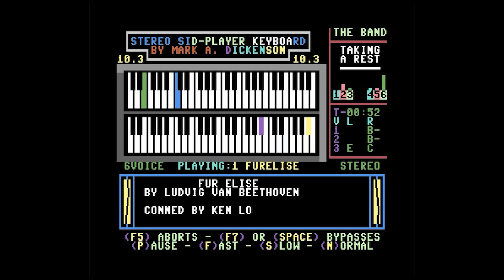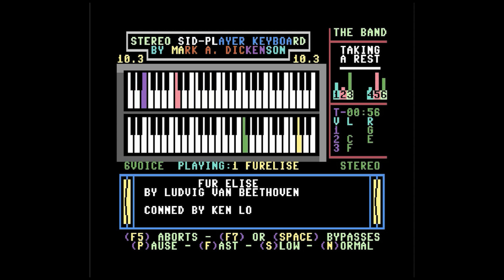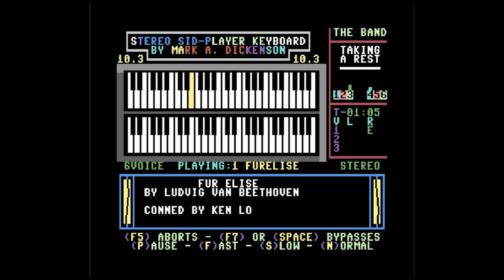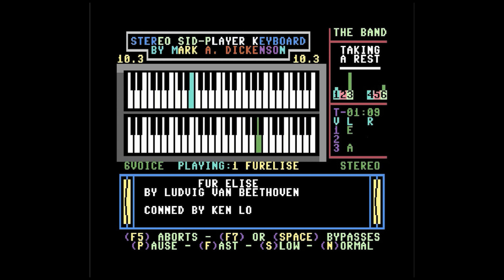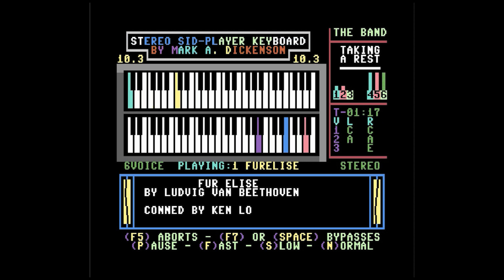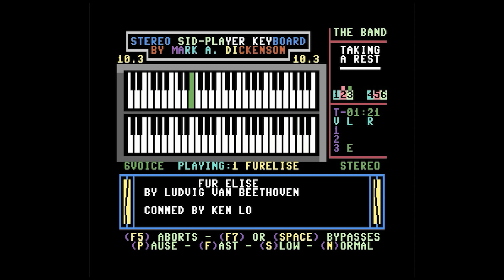I had a ton of fun putting this video together and got quite sidetracked listening to many SID songs I had not heard before. There's a great archive over at c64music.co.uk that has 16,000+ songs, some with lyrics and some with picture files — it was just a blast to go back and watch those. I'm very curious what were some of your favorite SID tunes. As always, I appreciate everyone that watches these videos. Thanks again and take care.